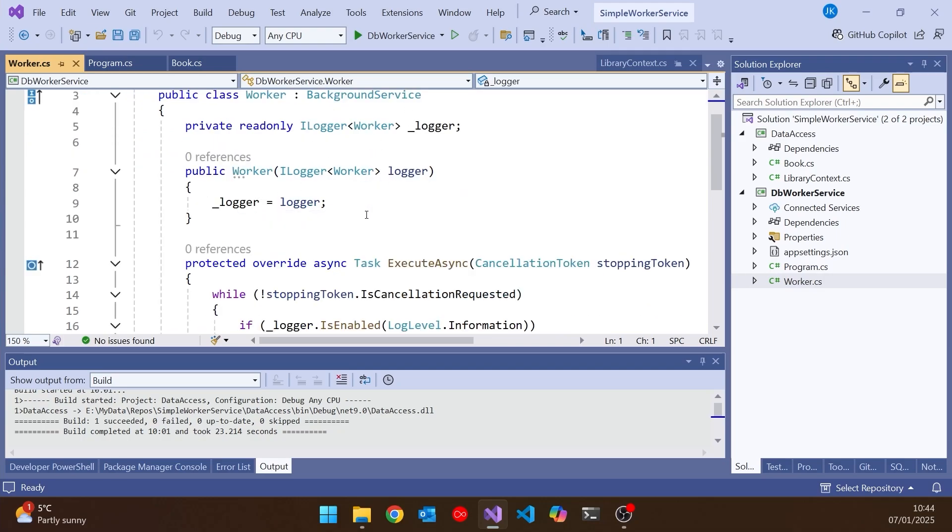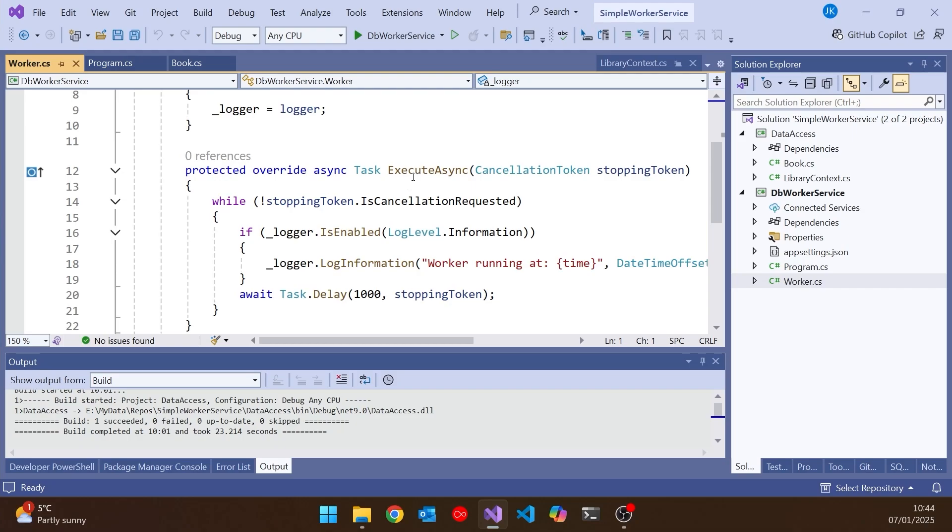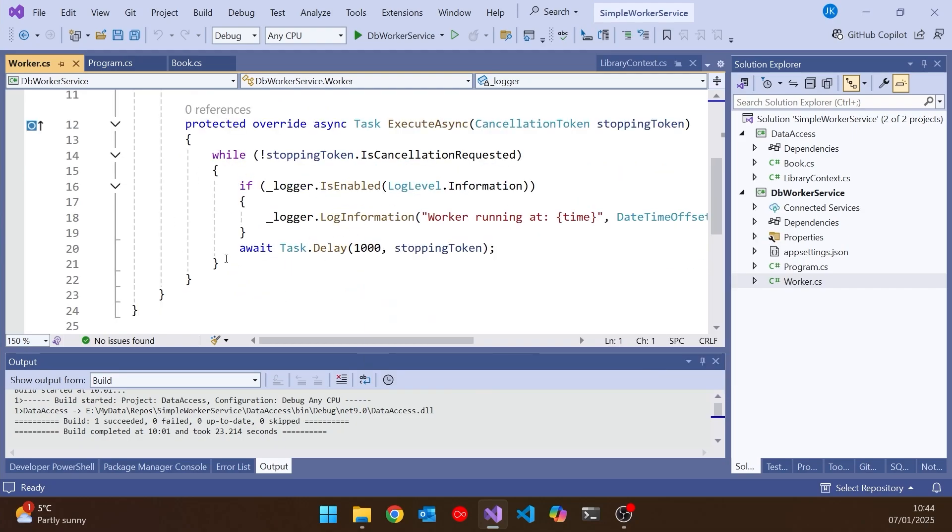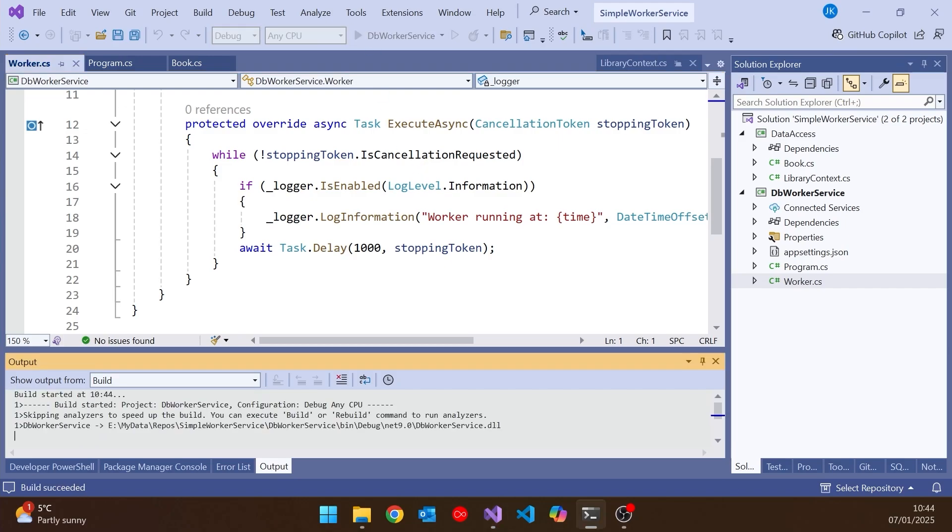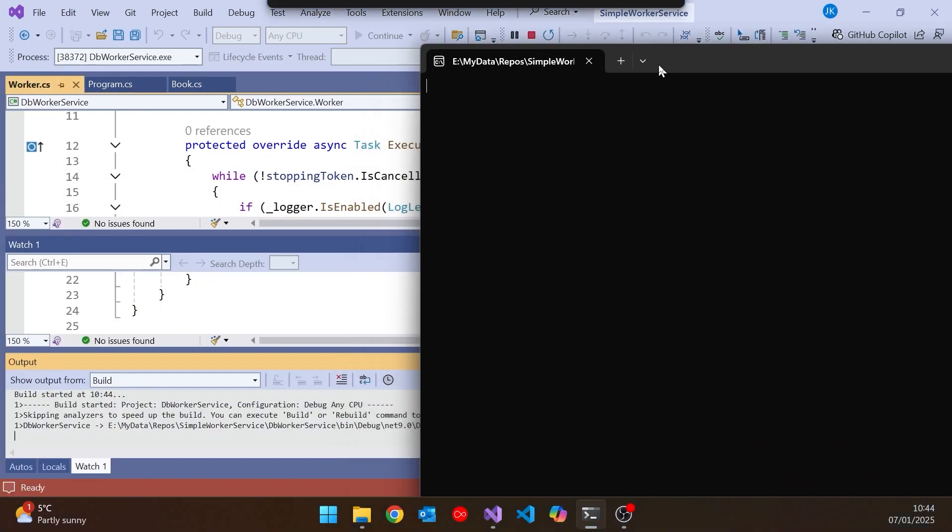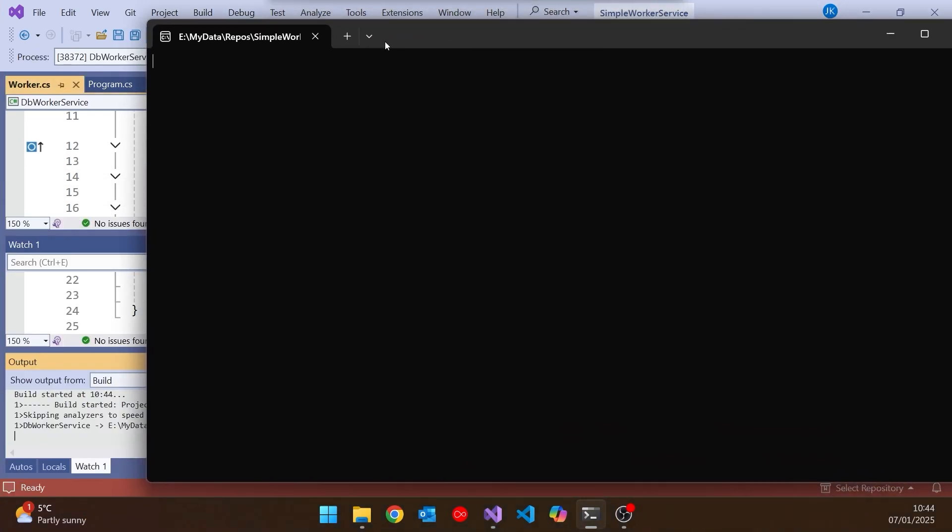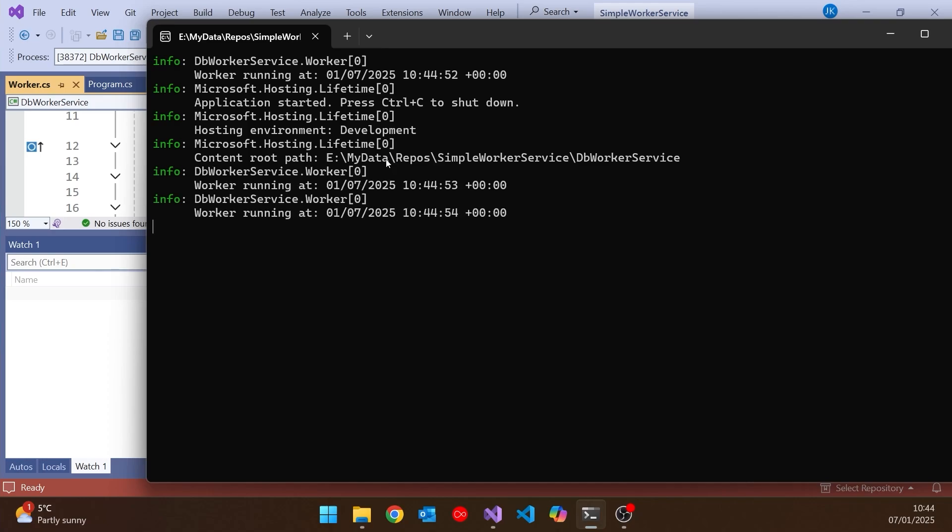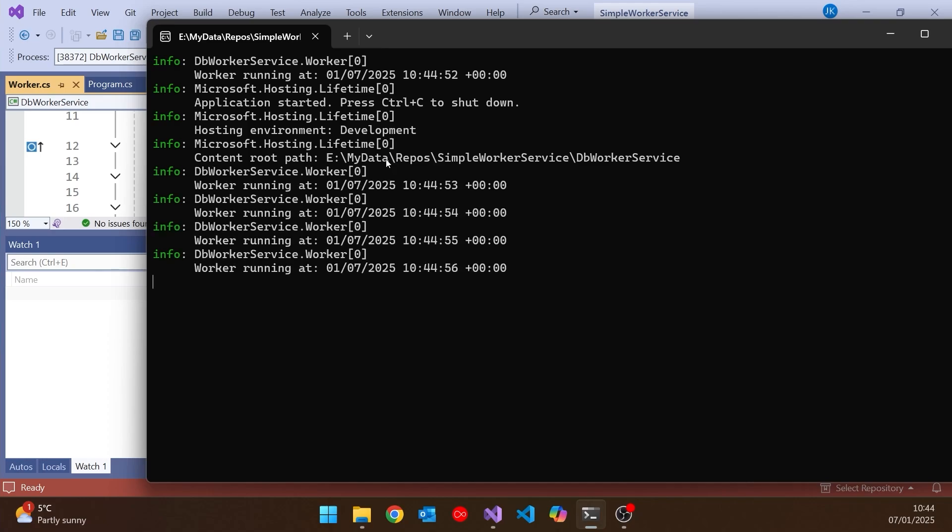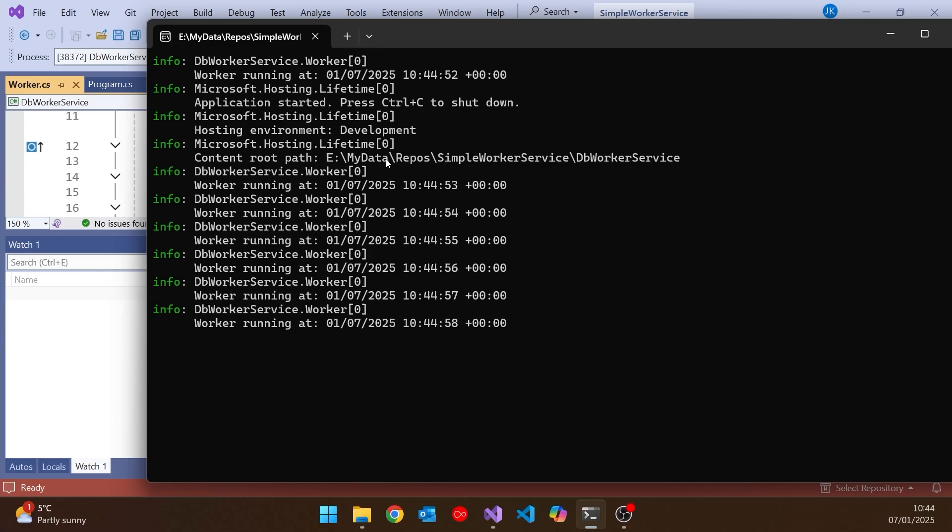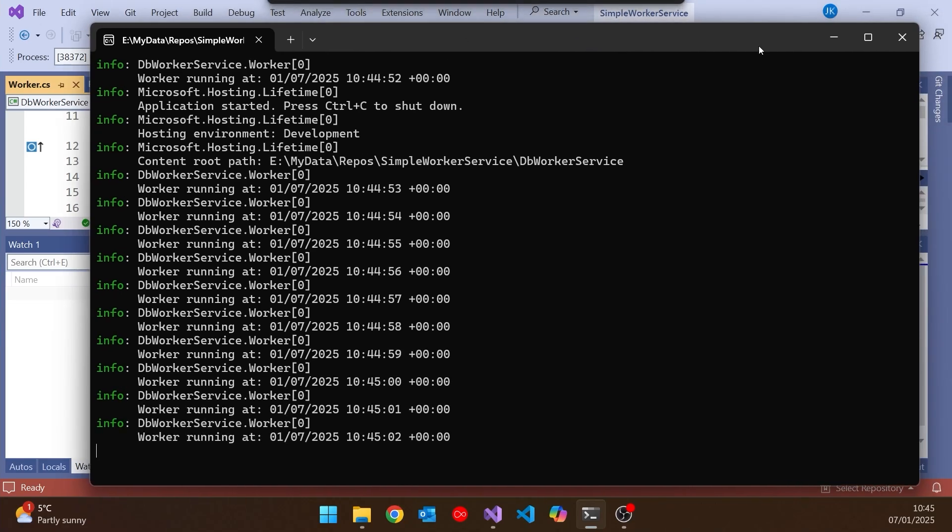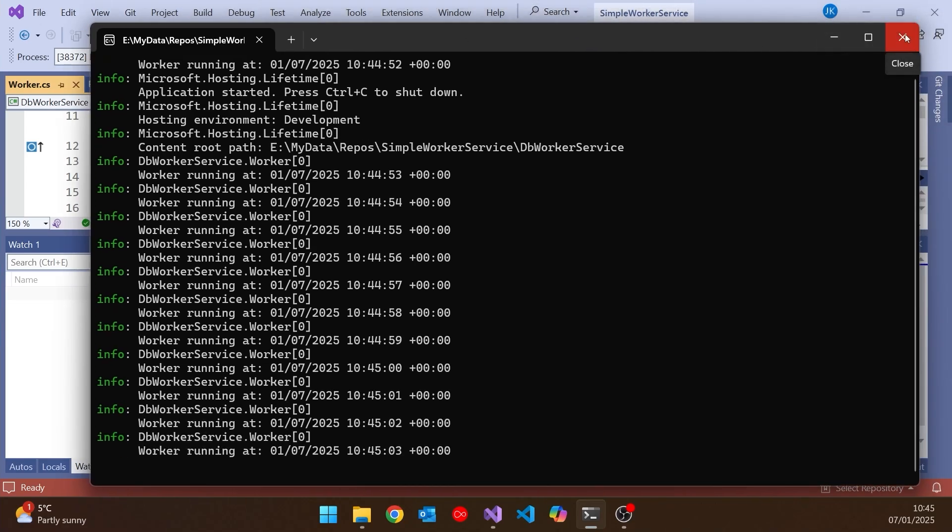And you can see by default it's injecting a logger. And then we've got this execute async, which just goes into a loop until it's cancelled. And the default implementation is just to tick round every second logging a message. So if we run that up and just drag over the console, then we should see that once this gets going, it's going to be logging every second. And again, in terms of logging, although the details are different, very familiar with what you'll see on the console with an ASP.NET application.